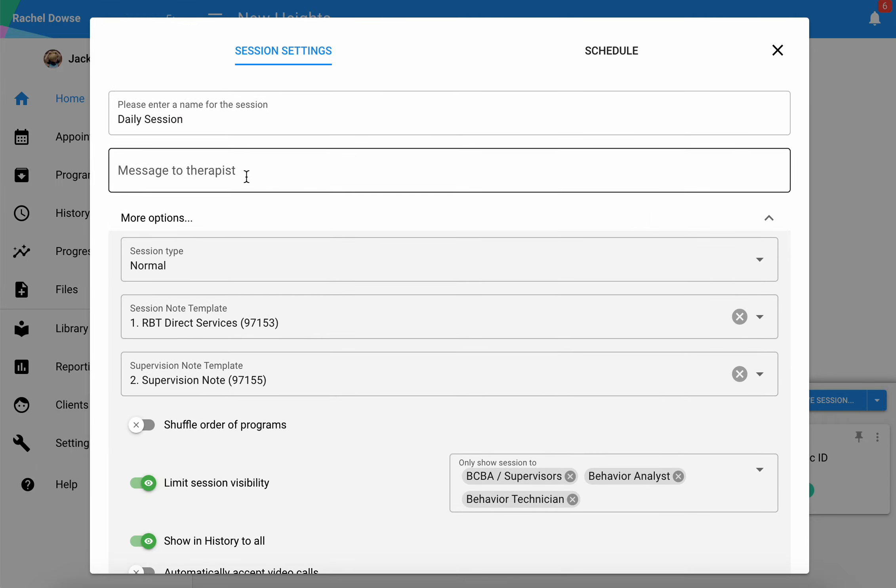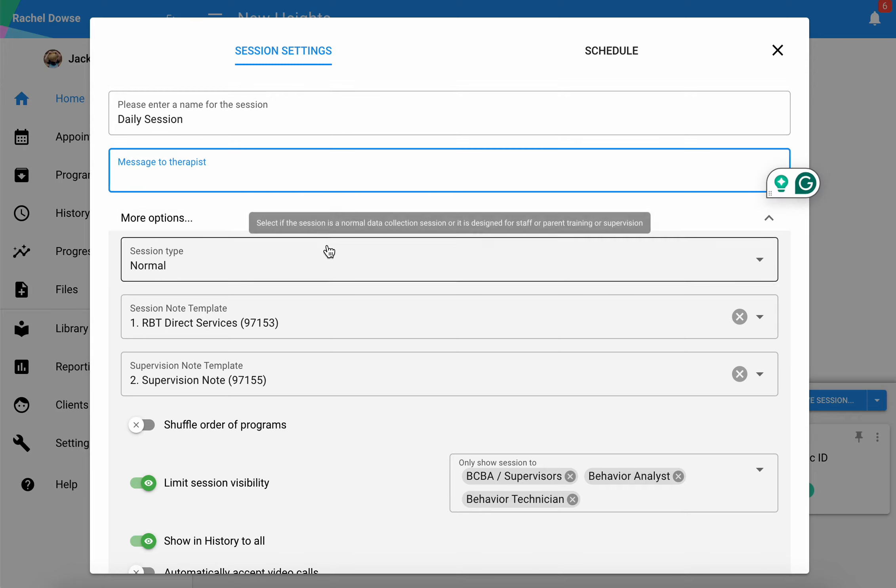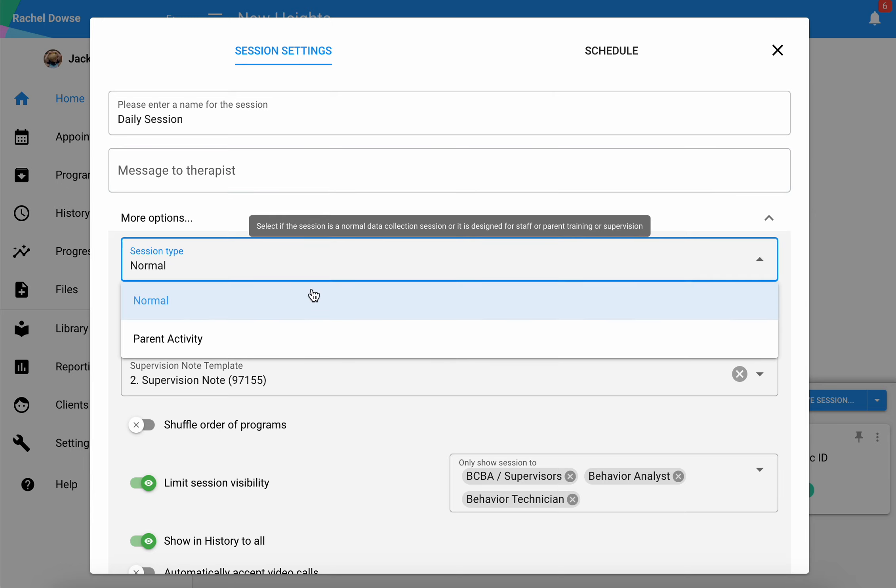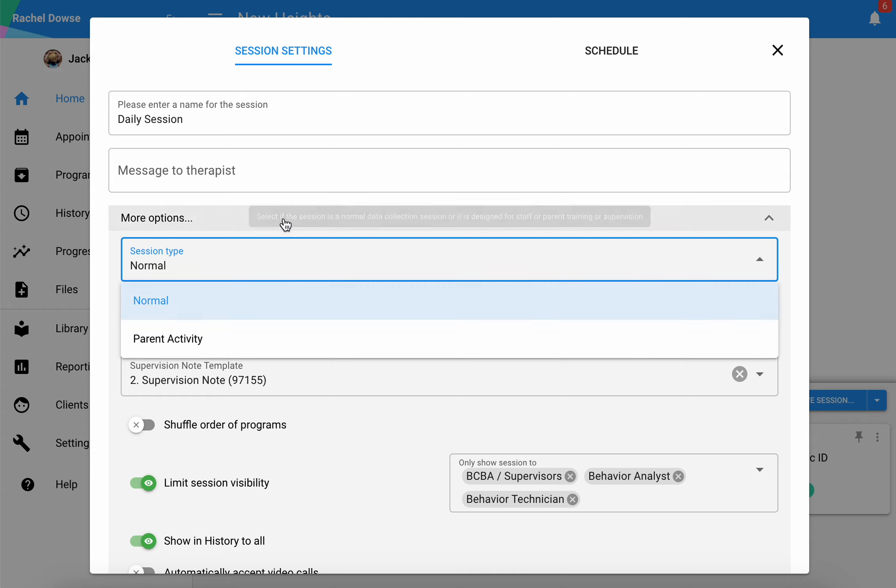If you are building one out from scratch, you can also add something else here. If you want to dictate what type of session it is, most of the time it will be normal. However, if you are creating a parent facing session, you could select a parent activity for a little bit of a different session type.